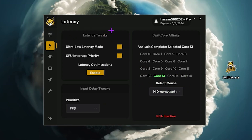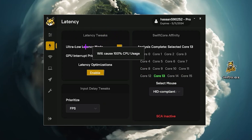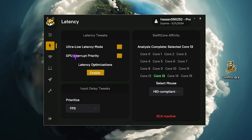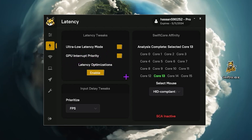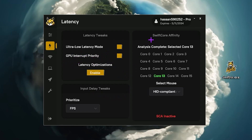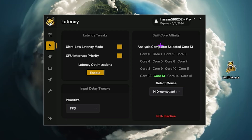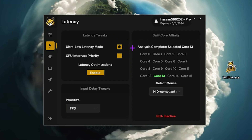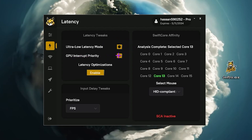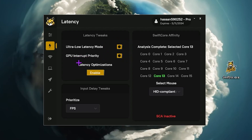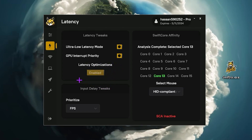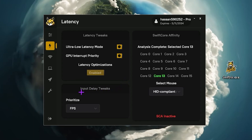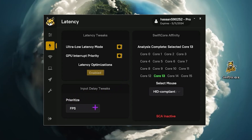Once you're done with the dashboard, go to the next step — the latency tweak. Here you will find ultra low latency mode, GPU interrupt priority, latency optimization, input delay, and SwiftFrix affinity, which is an advanced feature. Enable ultra low latency mode, then enable GPU interrupt priority. Now click the enable button for latency optimization.